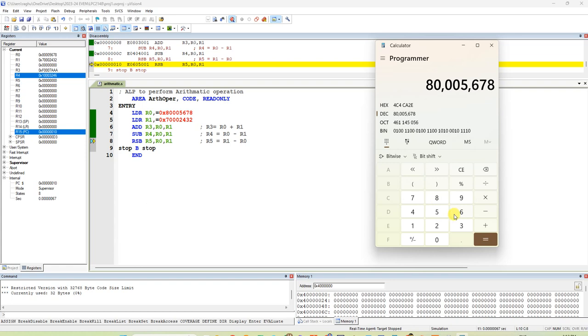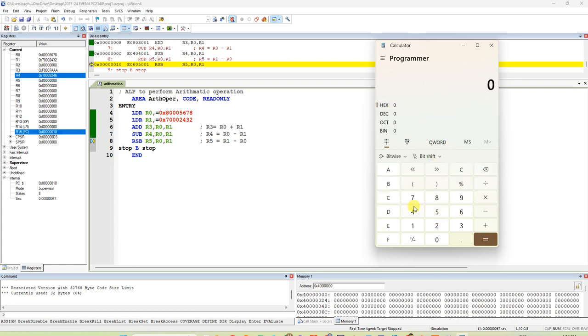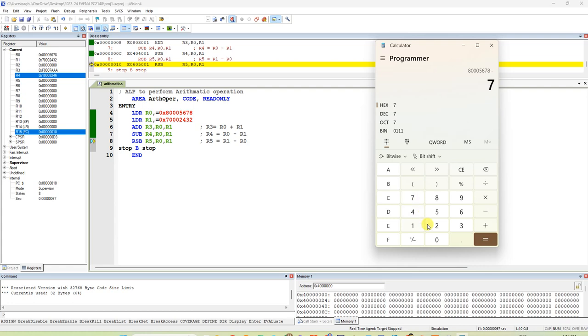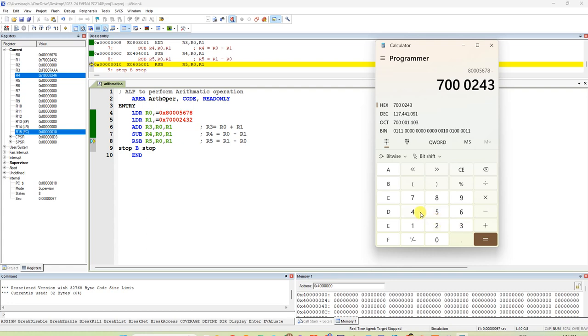8005678. It should be in hexadecimal. You should get 10013246. You are getting same answer in R4 register also. Subtraction is coming.